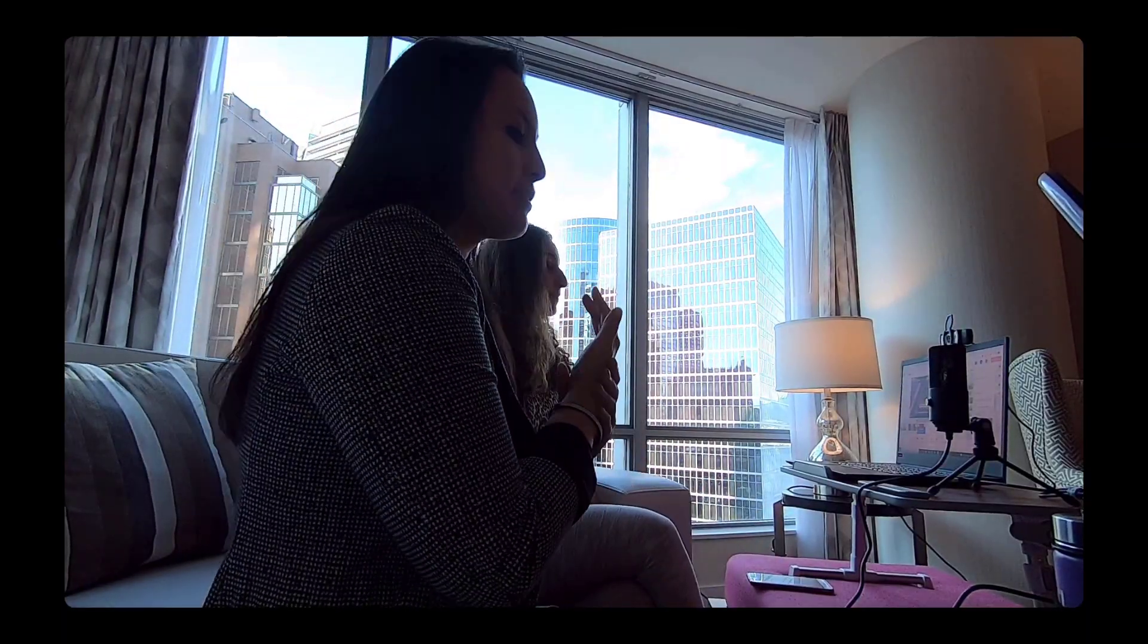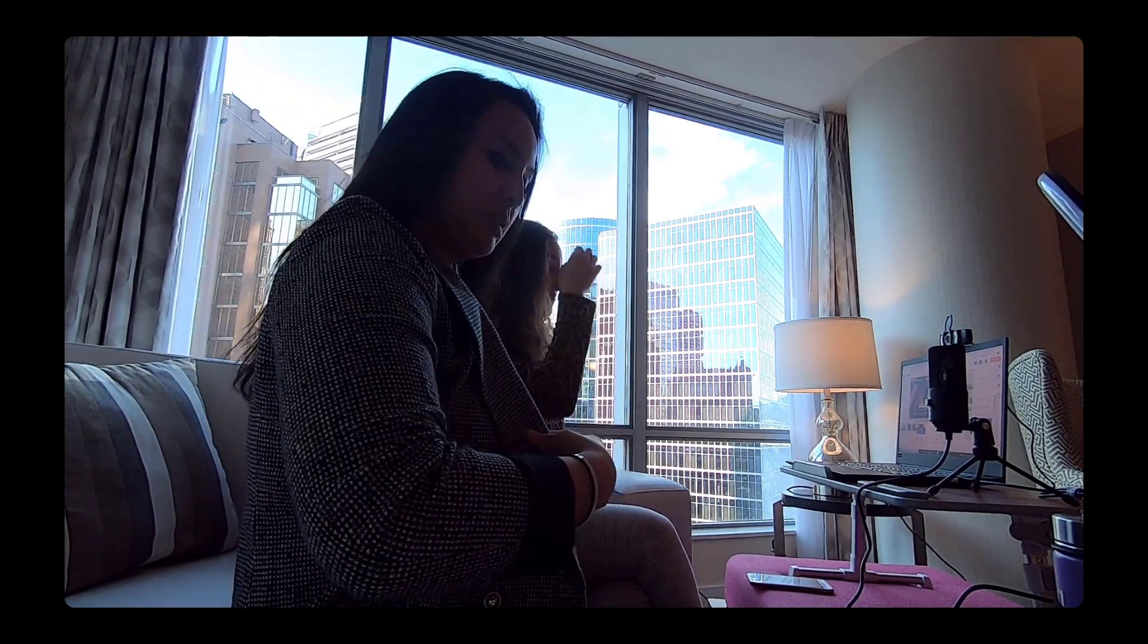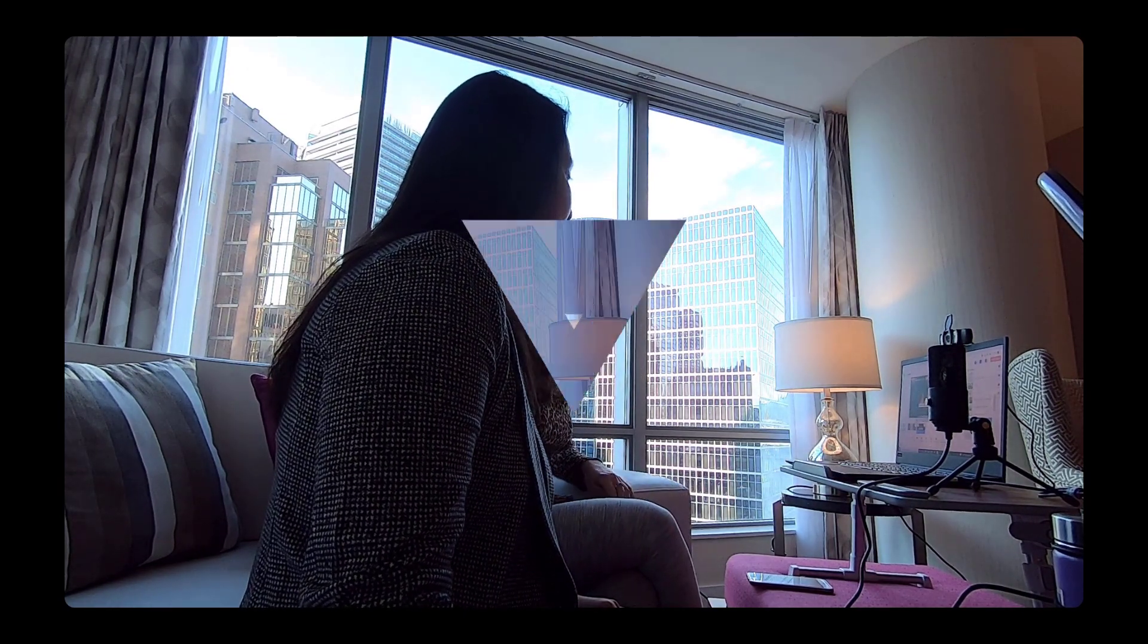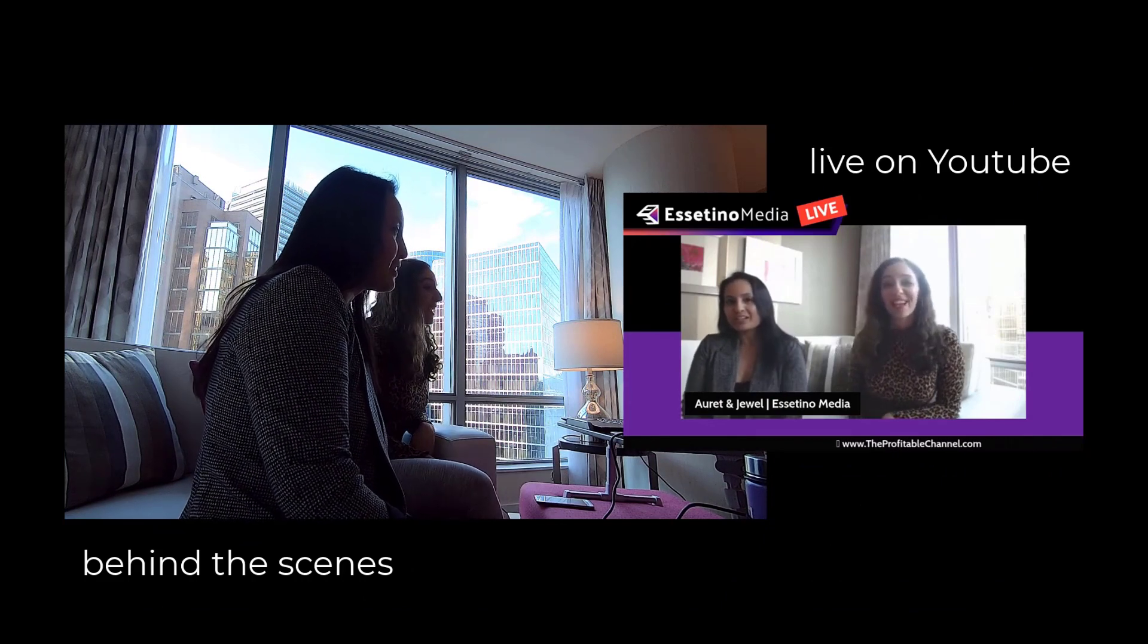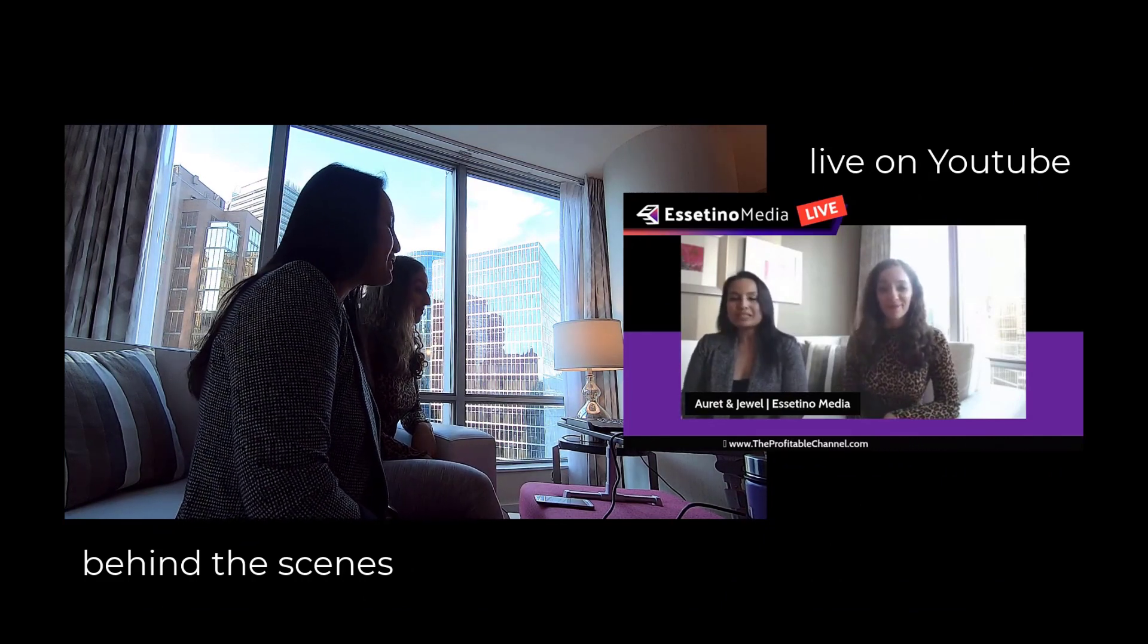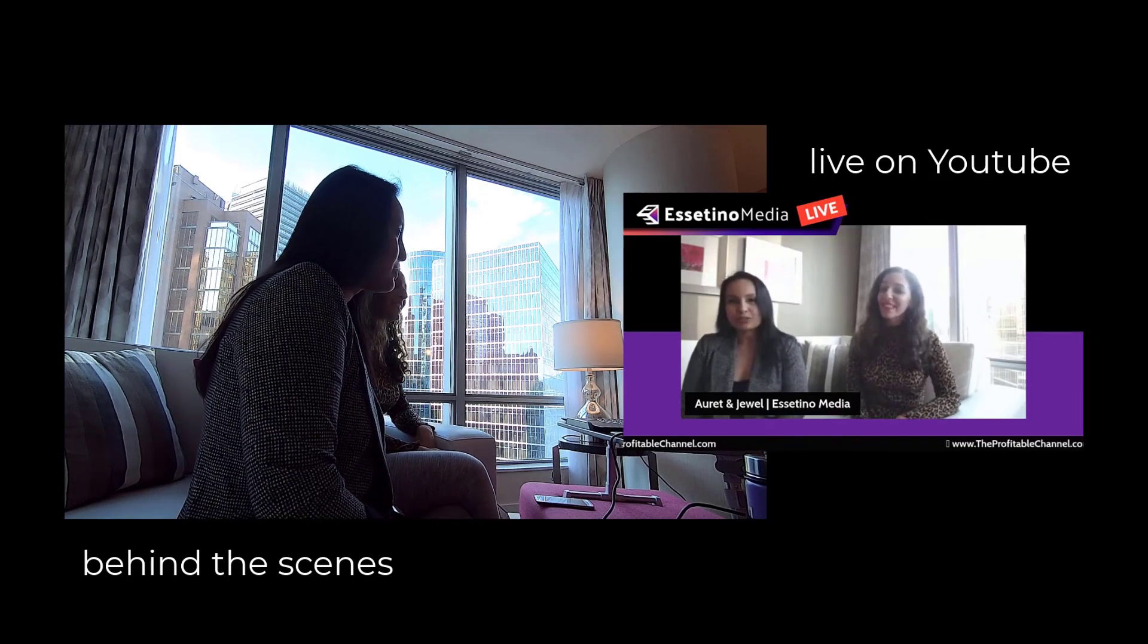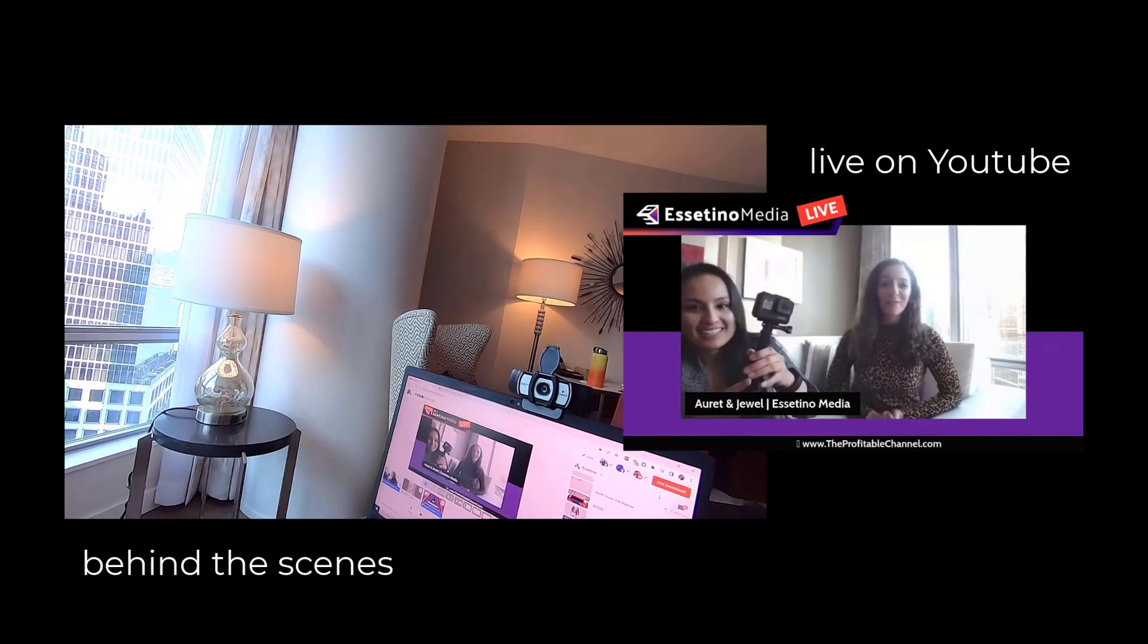Hey everyone, how's it going? It's Jewel and Arit here. Hello. And welcome to the Essatino Weekly Mastermind, episode number 92. Yes, welcome everybody to another Thursday Mastermind live stream.